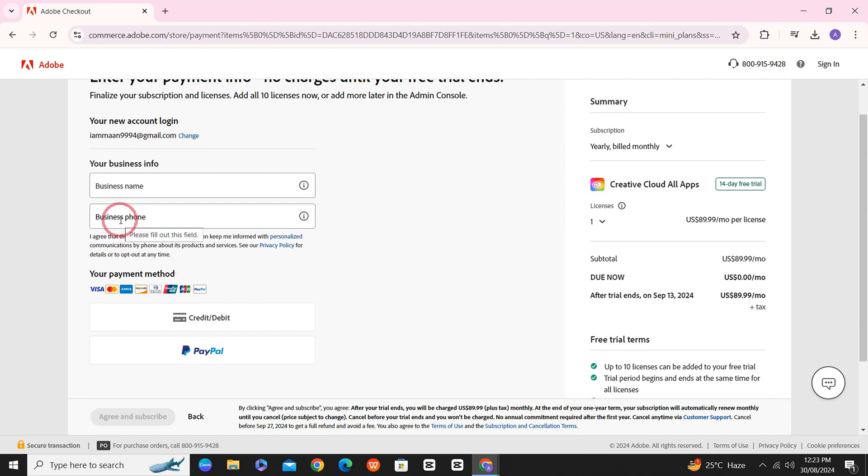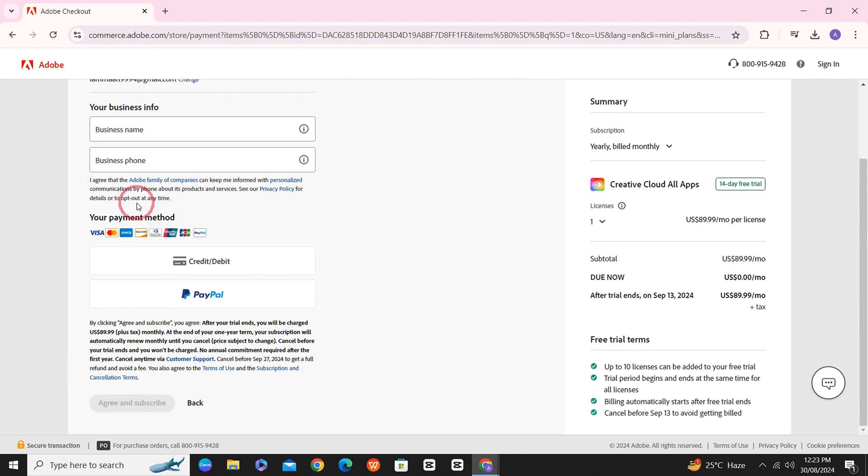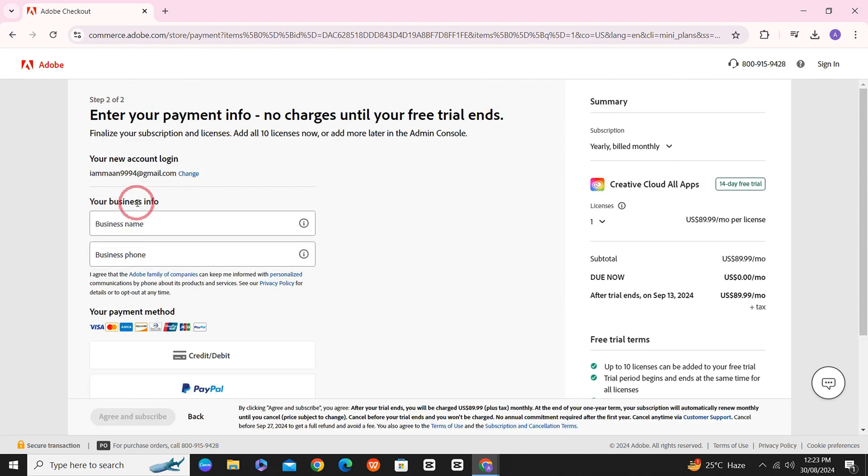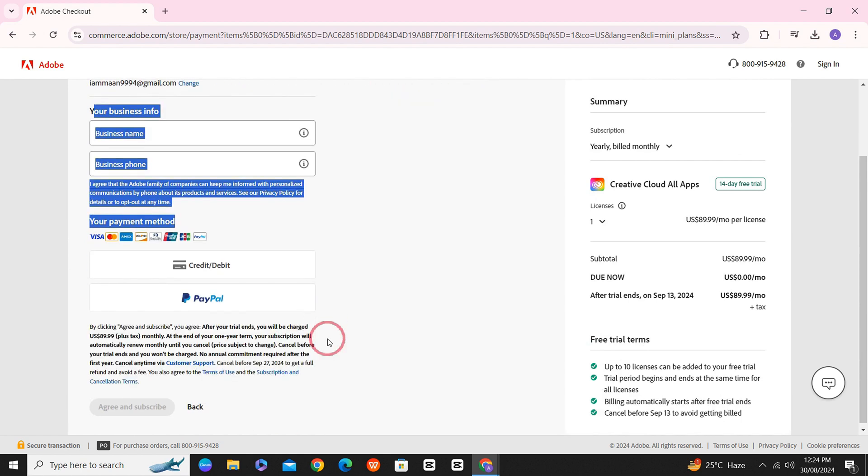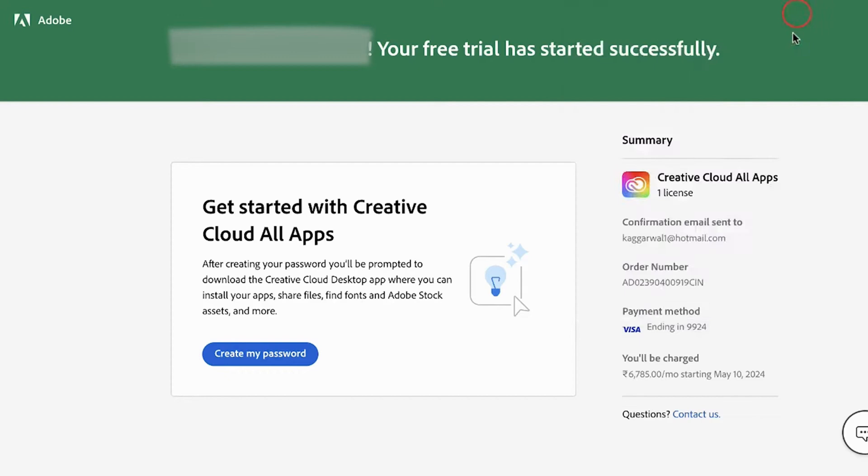And after that, it will require you to add your business info and your payment details. And once you add your business info and your payment details and click on Continue, you will see a page like this saying that your free trial has successfully started.